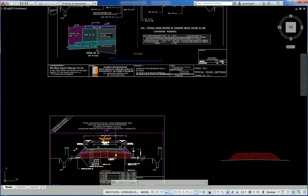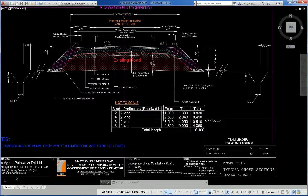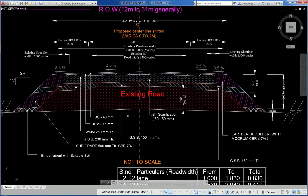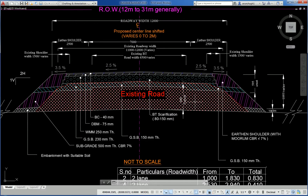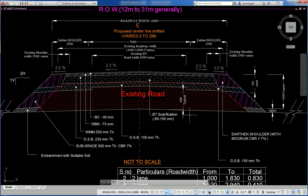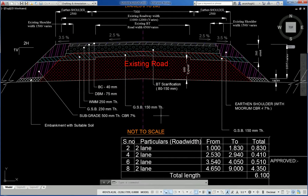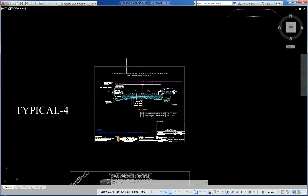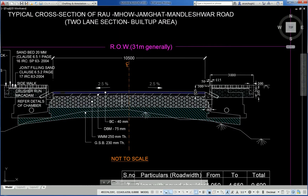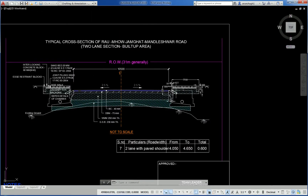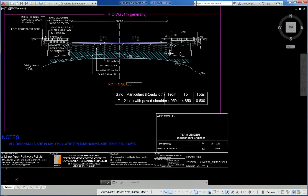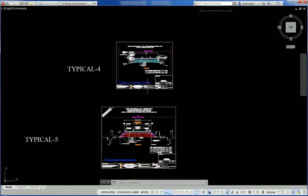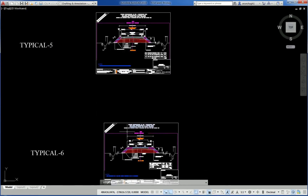Another typical cross section showing right-of-way, existing road highlighted, BT scarification and reconstruction. Another road cross section showing a two-lane road in a built-up area with stormwater drain. Another road cross section for a bypass.